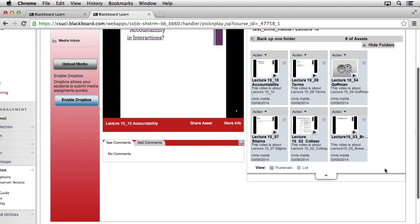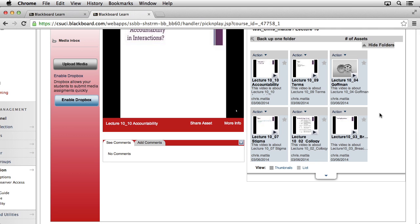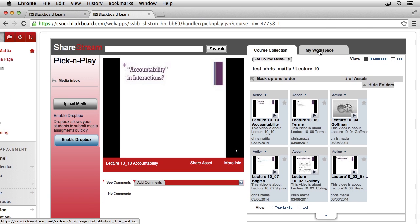You may notice that not all of the media comes over all at once, and that's because in the background, ShareStream is transcoding each and every one of these video files into the proper format so that it can stream out to your students and they can receive it on whatever device that they're working on. After a few minutes, you should notice that all of the content comes in.